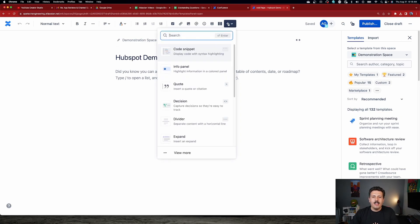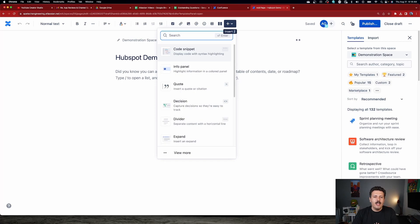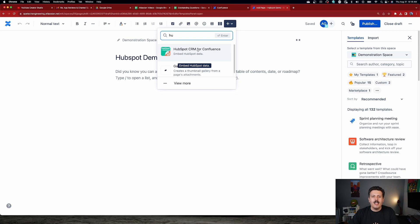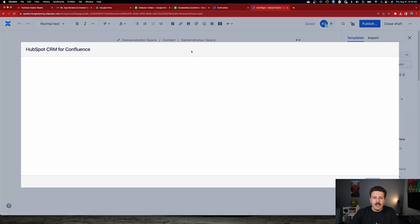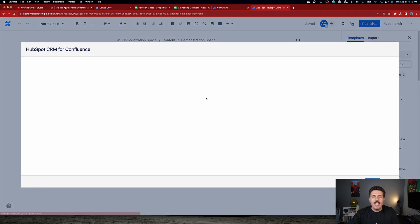I'm going to click on this insert button and I'm going to type in HubSpot. And as you can see here, automatically the HubSpot CRM for Confluence shows up. And as you can see, you're going to recognize the resolution logo. So we're going to click on that. And that is going to give us the pop-up so that we can start looking for things.